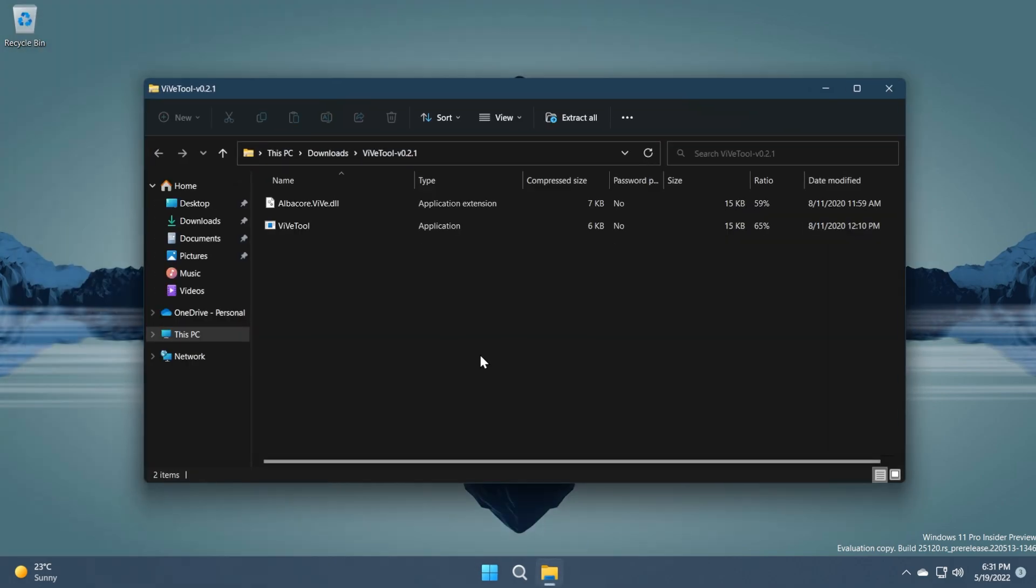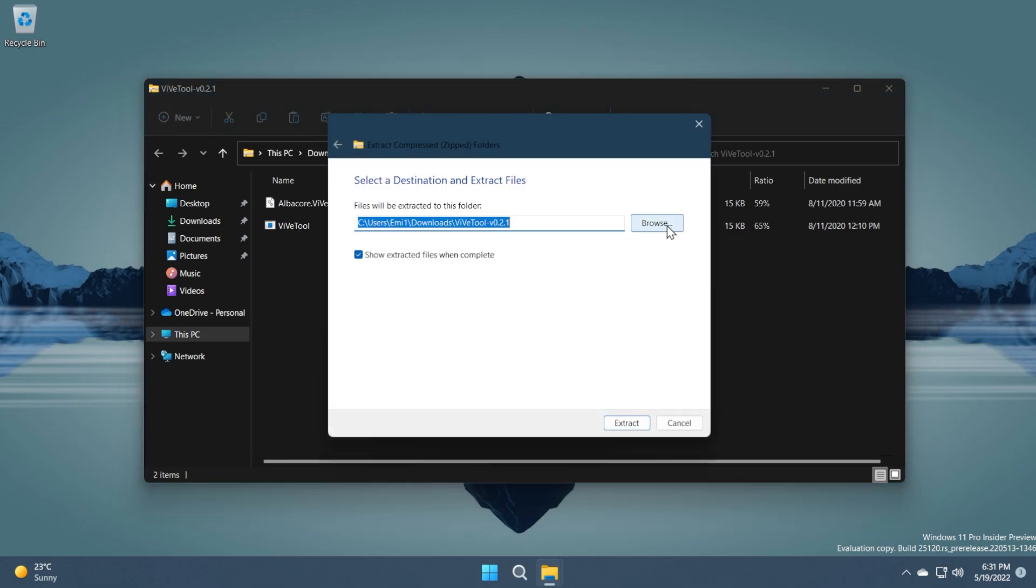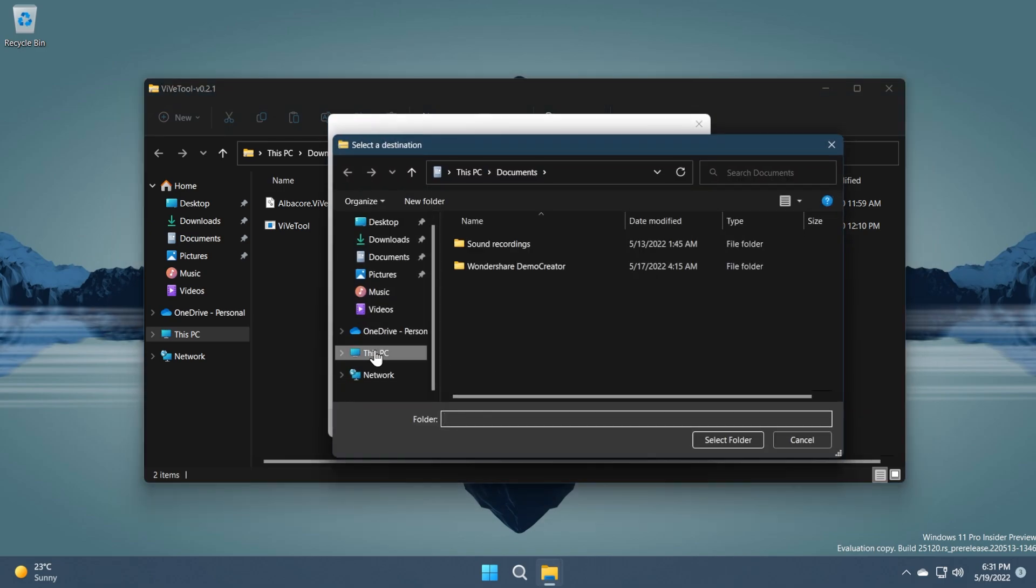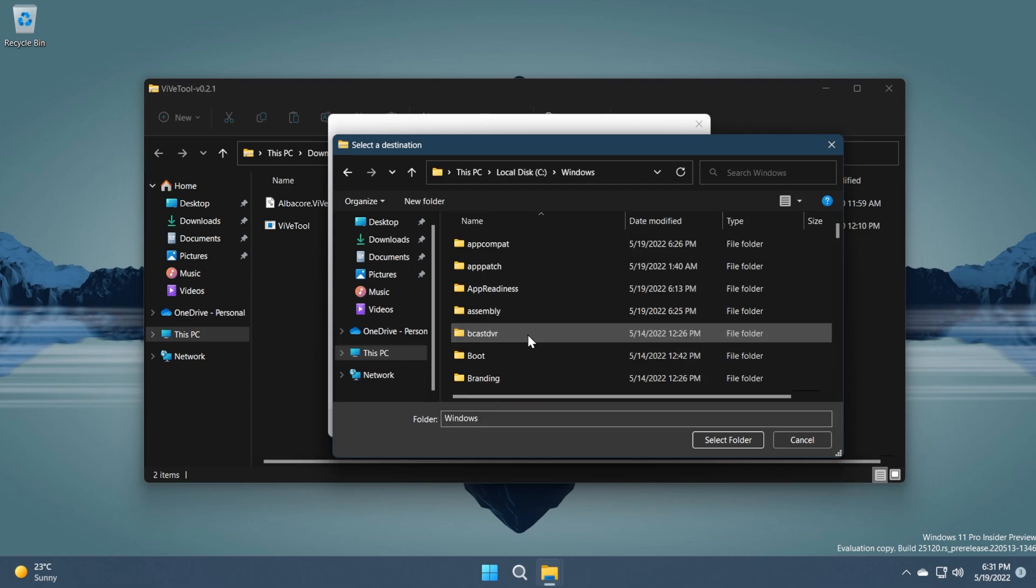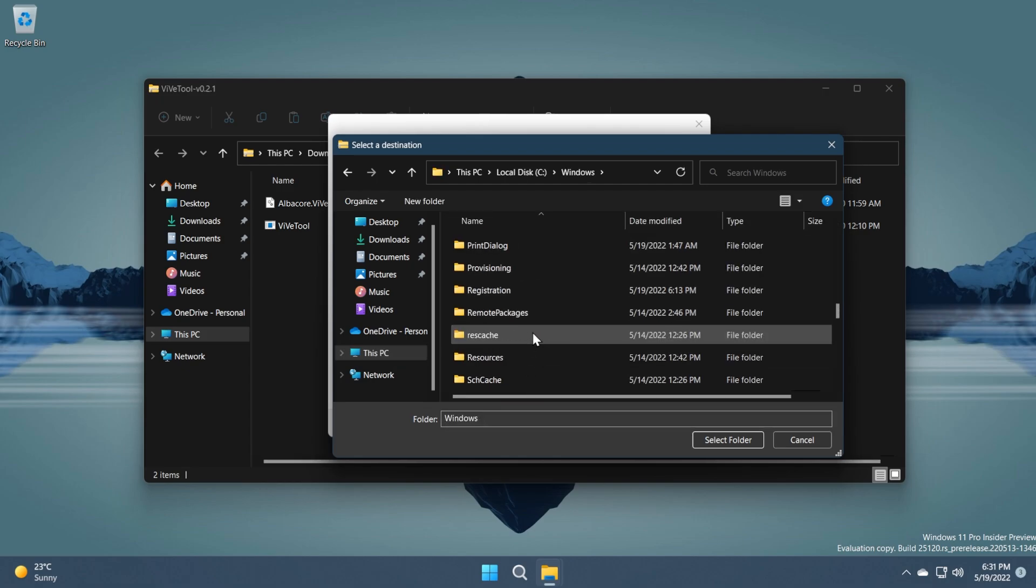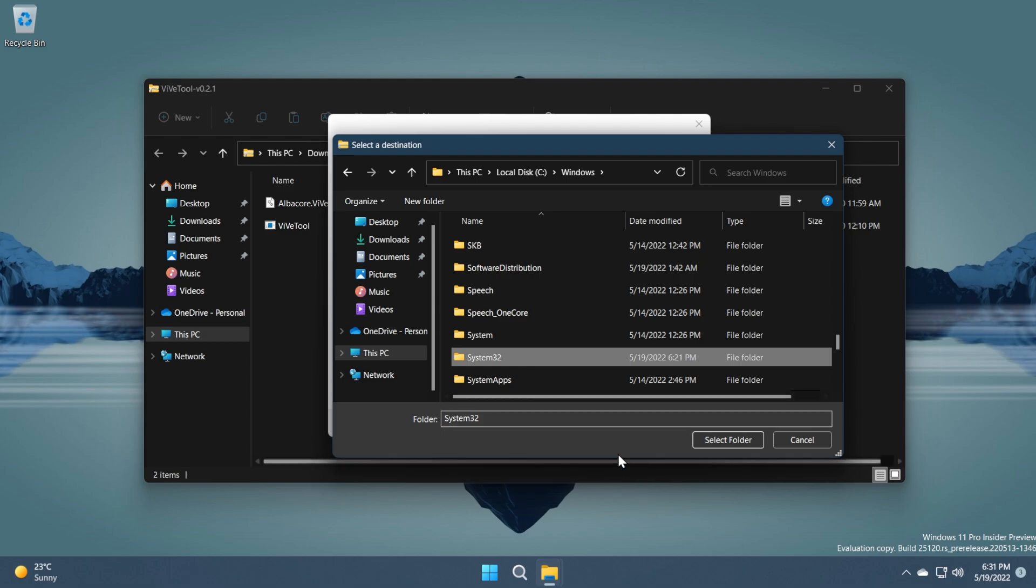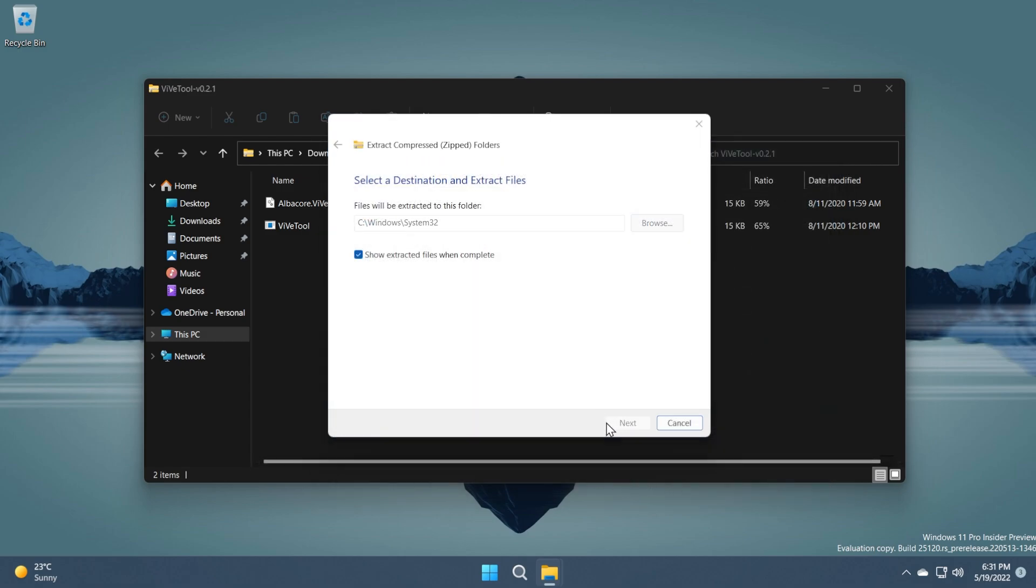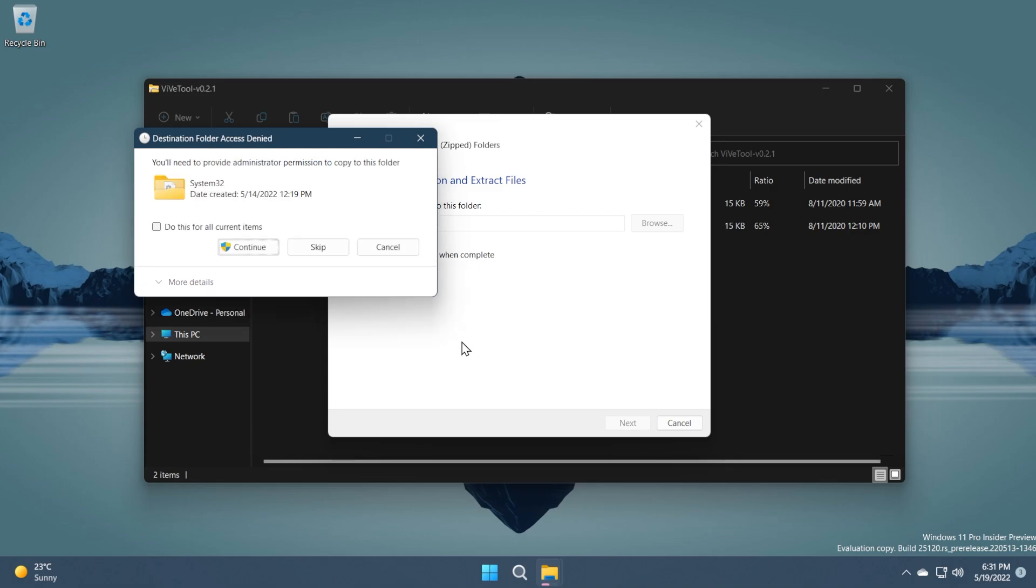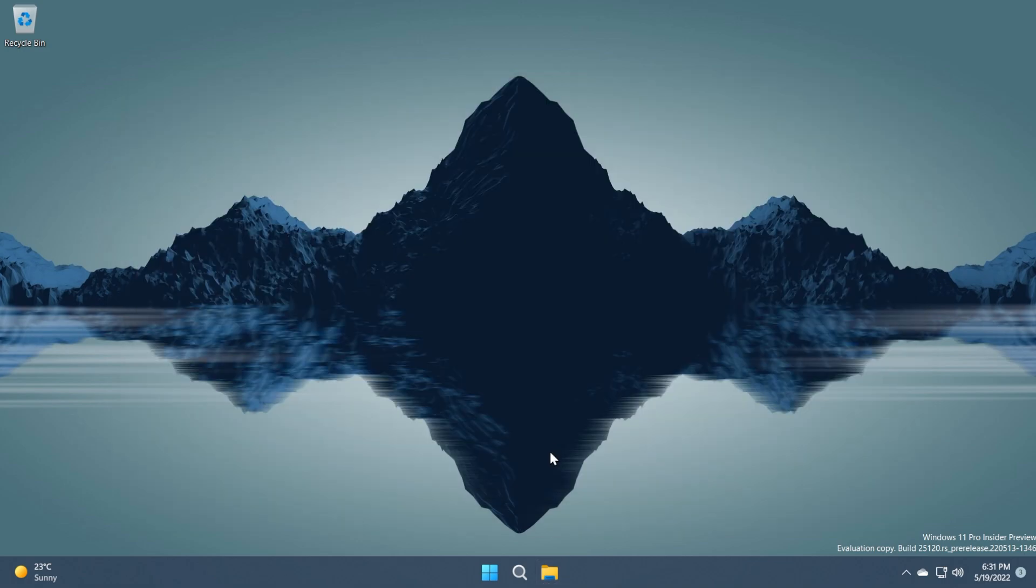Open it up with the default Windows 11 extracting tool. Click on extract all. Select the location System32 that would be this PC, local disk C, Windows and then scroll down to System32. Select System32 and then click on select folder. Lastly click on extract, continue and then you should be good to go.